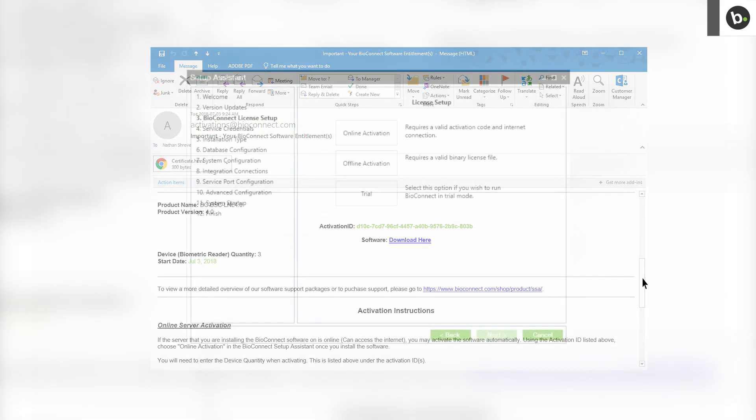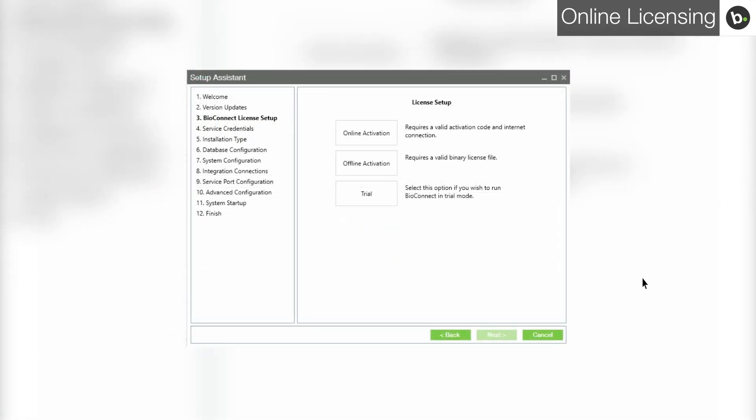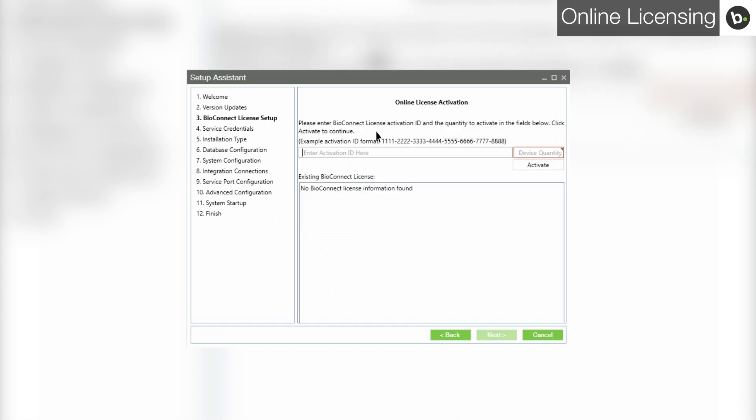You are able to set up an online activation with your activation code. To do so, click online activation in the third step of the Bioconnect setup assistant. Enter the activation ID you received in your email. Enter the full number of devices the license is for, even if you will be using less currently. Otherwise, you may have to go through the setup assistant again at a later time. Click activate.